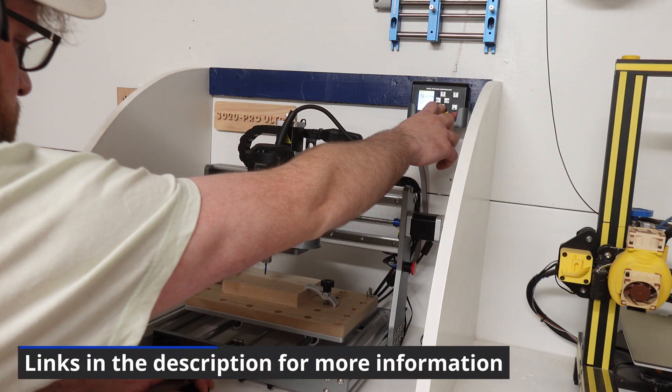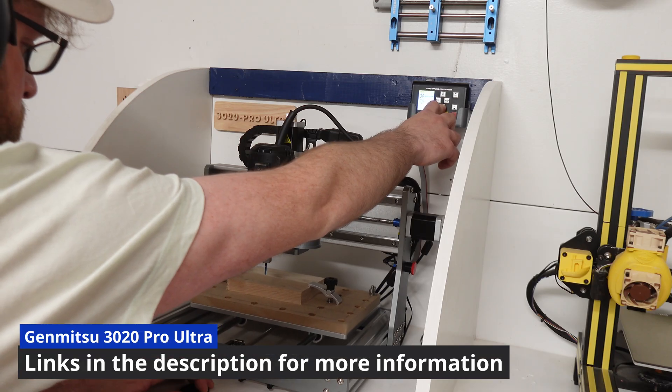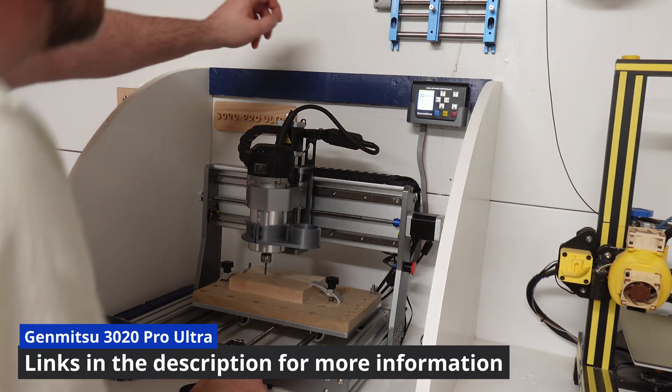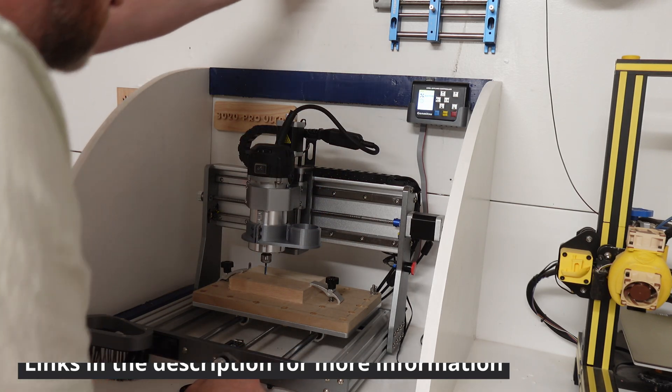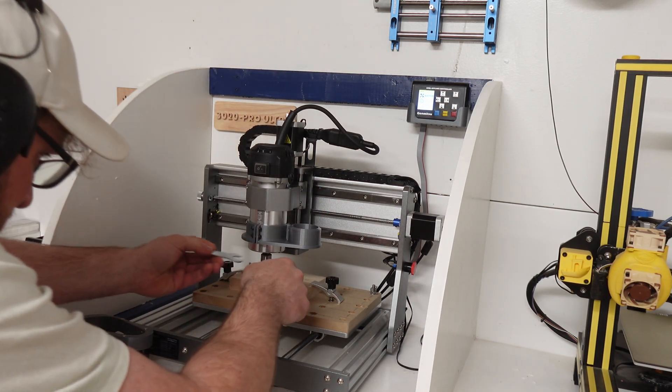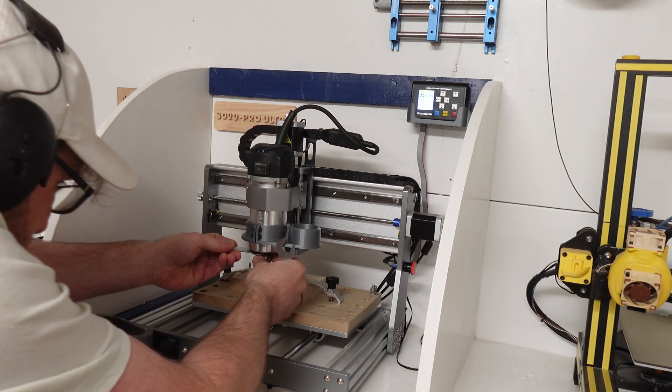Thanks to Genmitsu for sending me the 3020 Pro Ultra to review and create with. Thanks to all subscribers and see you next time.